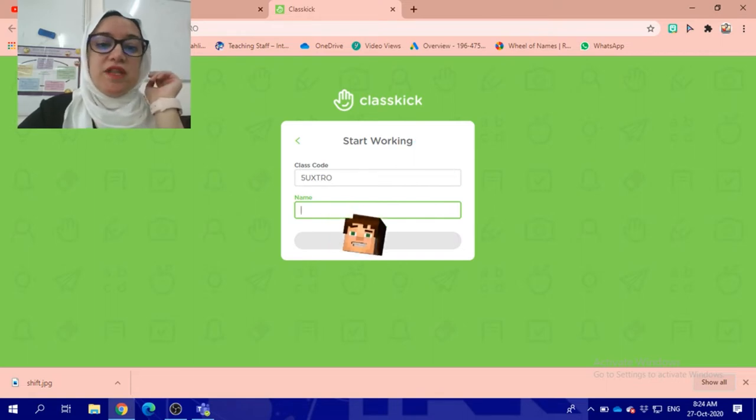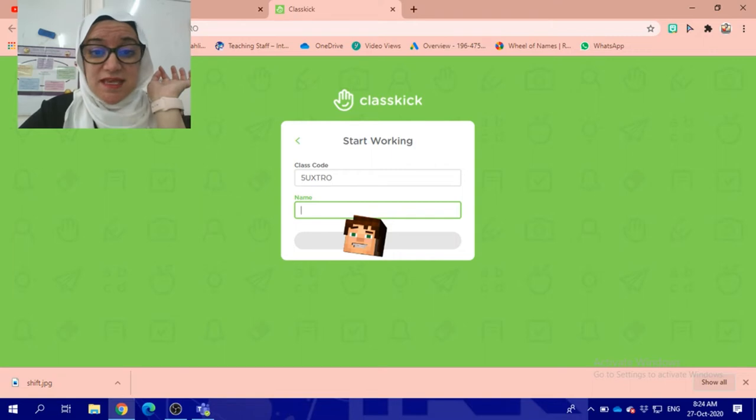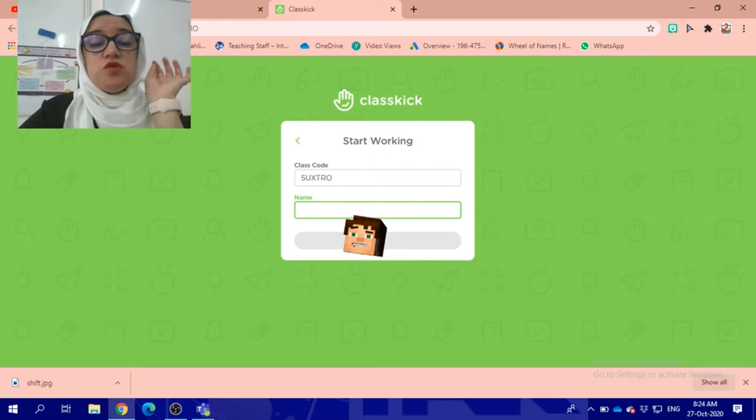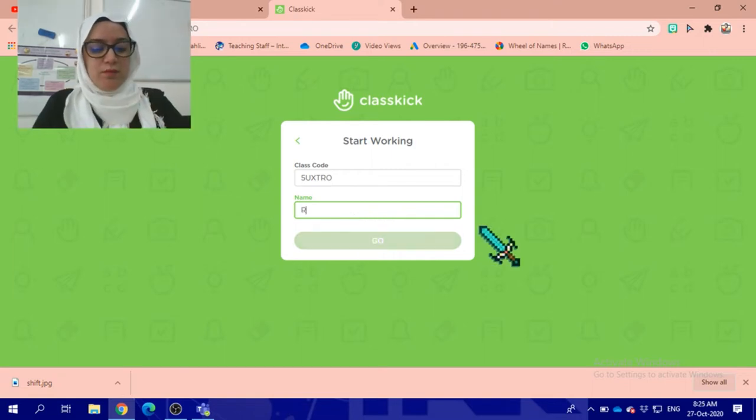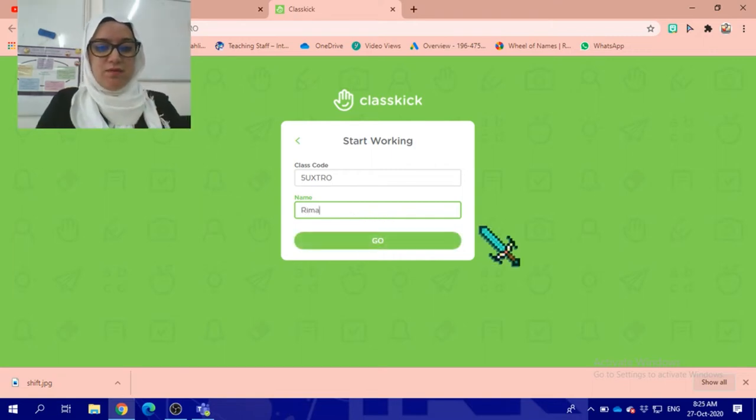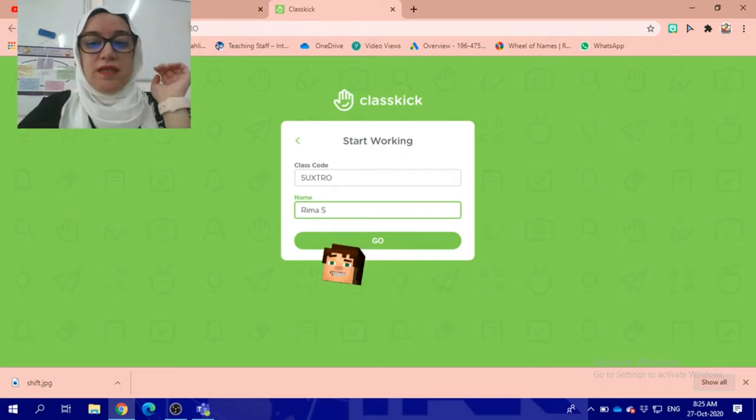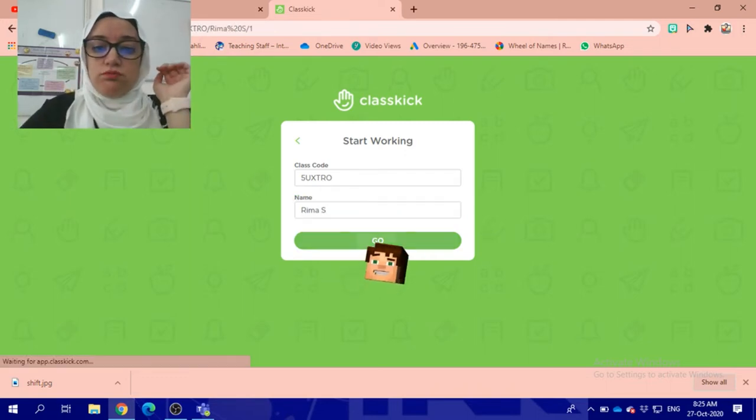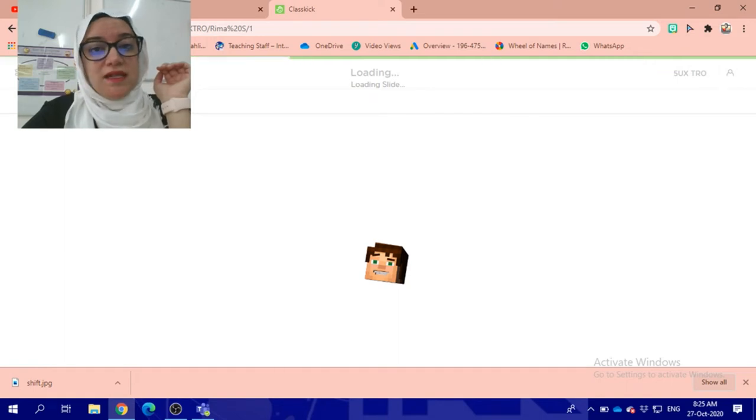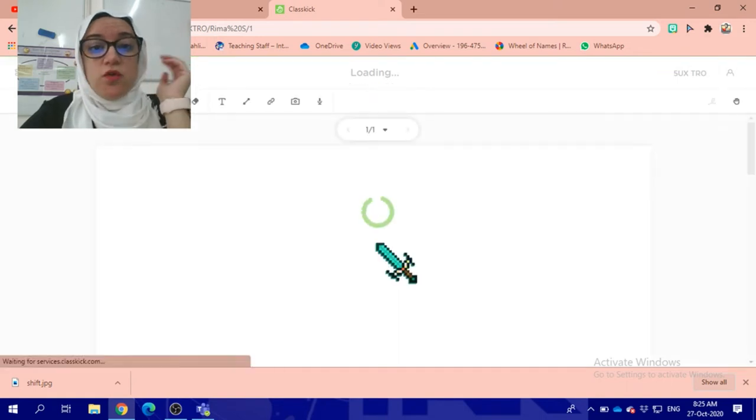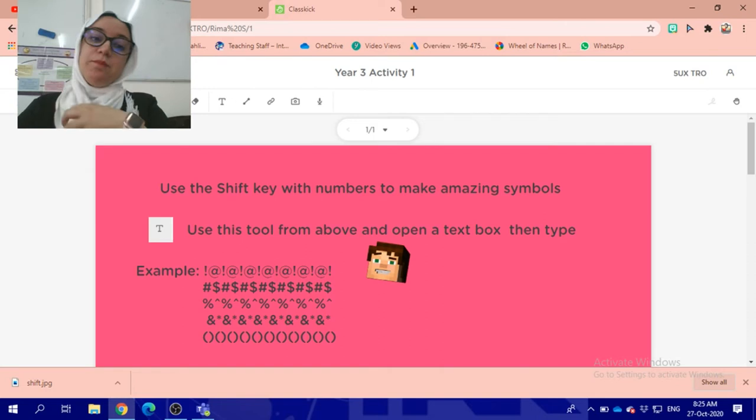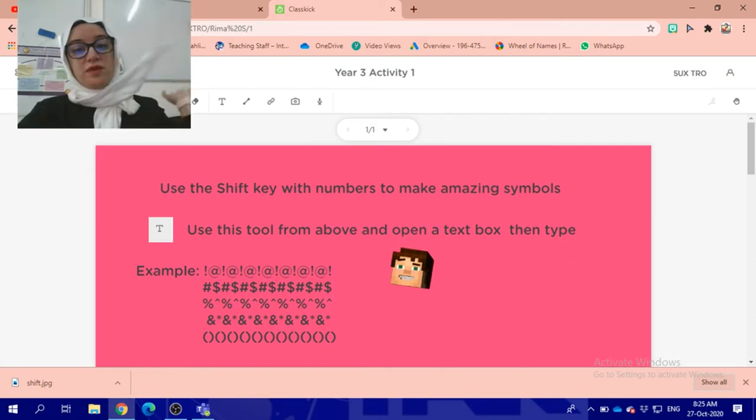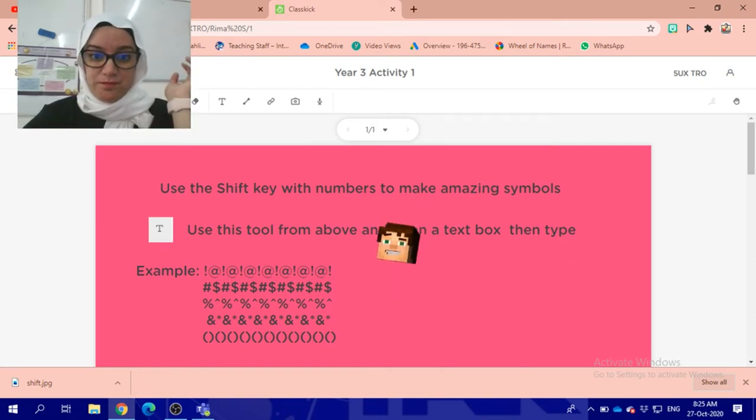You will type your name. Every time you go to ClassKick, you have to type your exact name. I will type my name, Rima. When I click Go, the worksheet that Miss Rima prepared will be ready here for me.